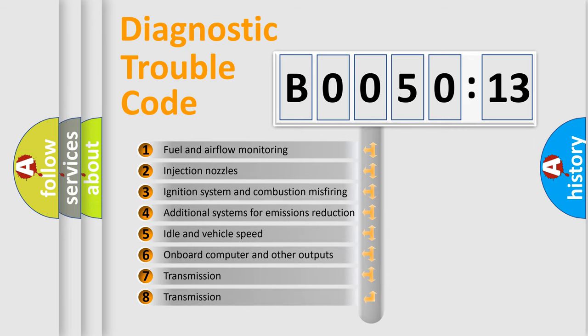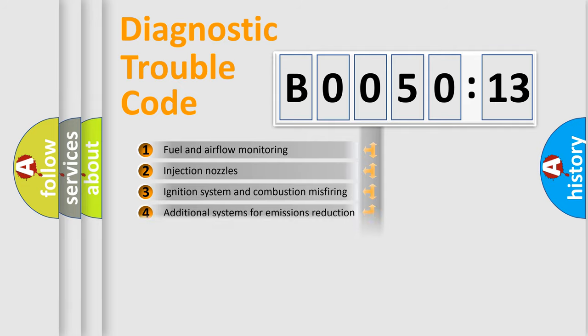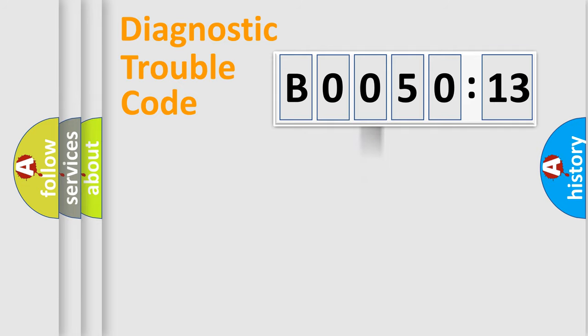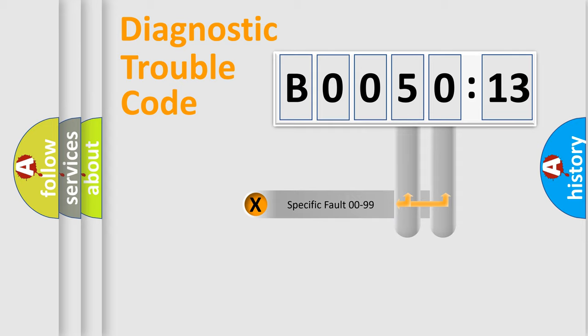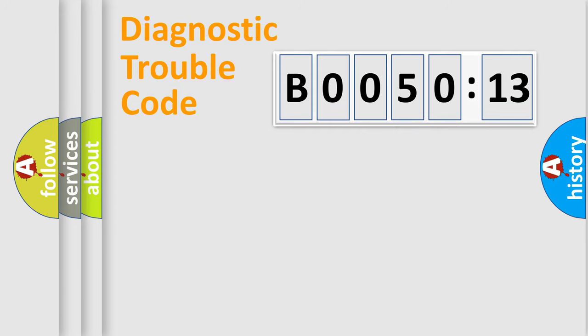The third character specifies a subset of errors. The distribution shown is valid only for the standardized DTC code. Only the last two characters define the specific fault of the group.